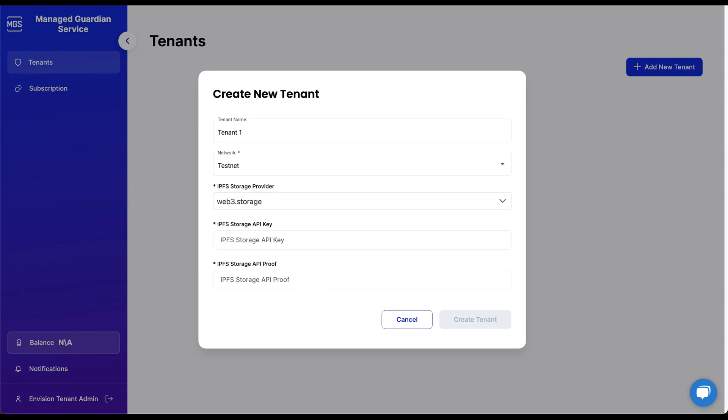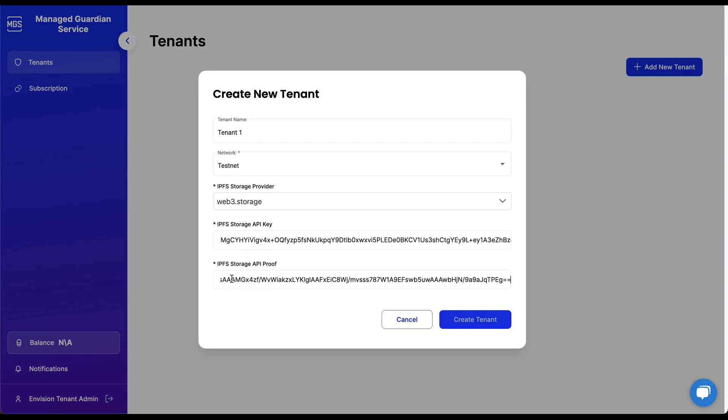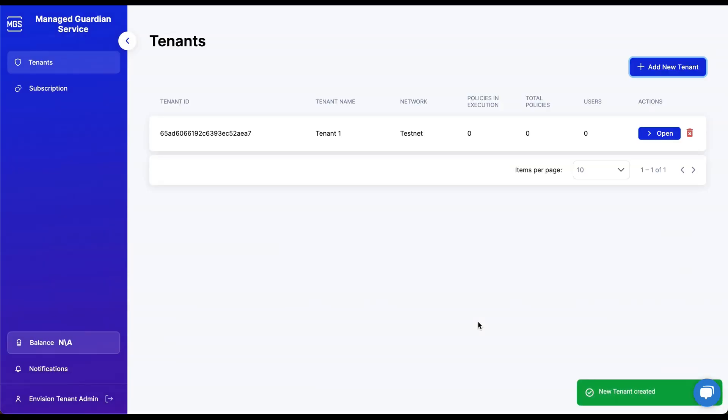For this demo, we will select Web3 Storage, and we will also enter the Web3 Storage API key and API proof values. Please view our documentation for instructions on how to create those values. Click the Create Tenant button.